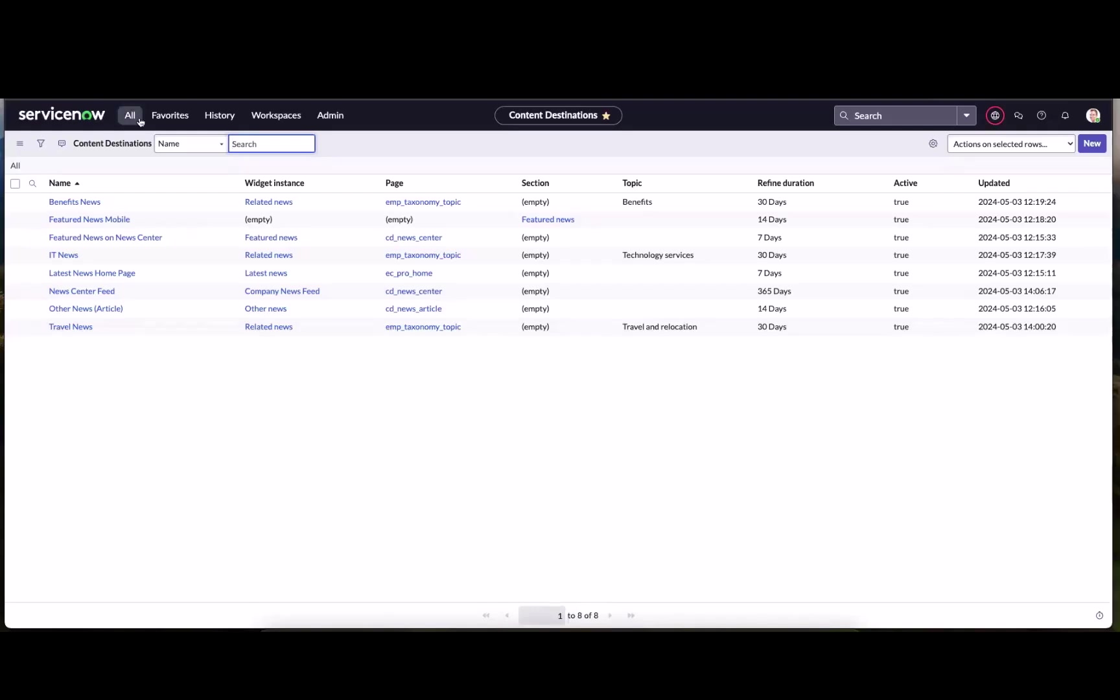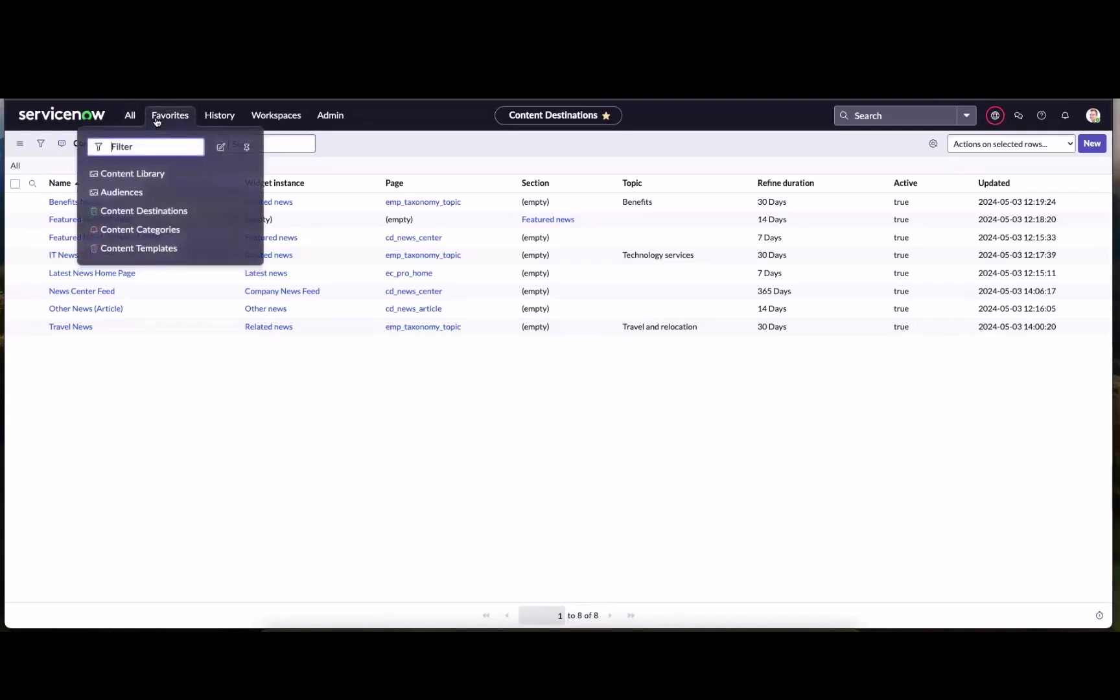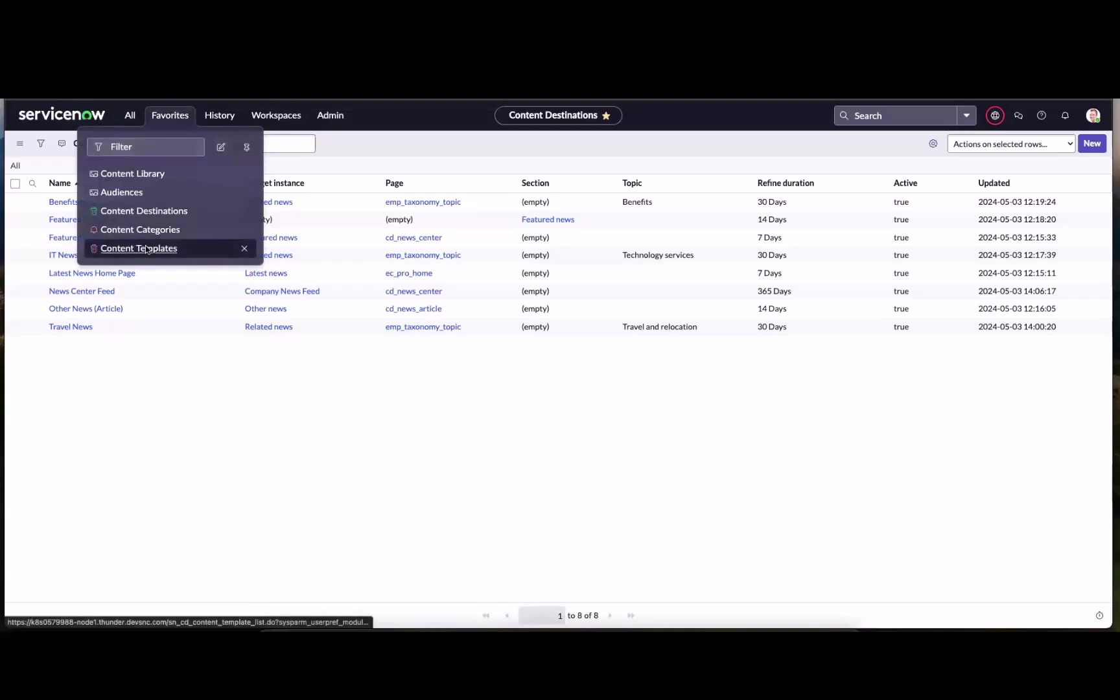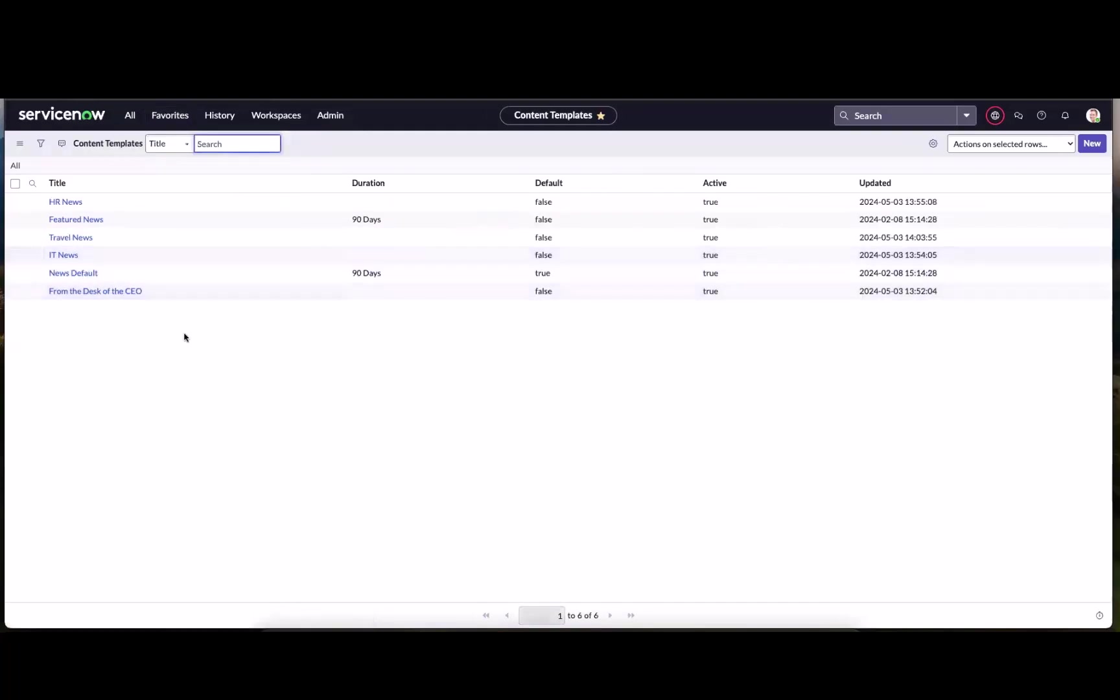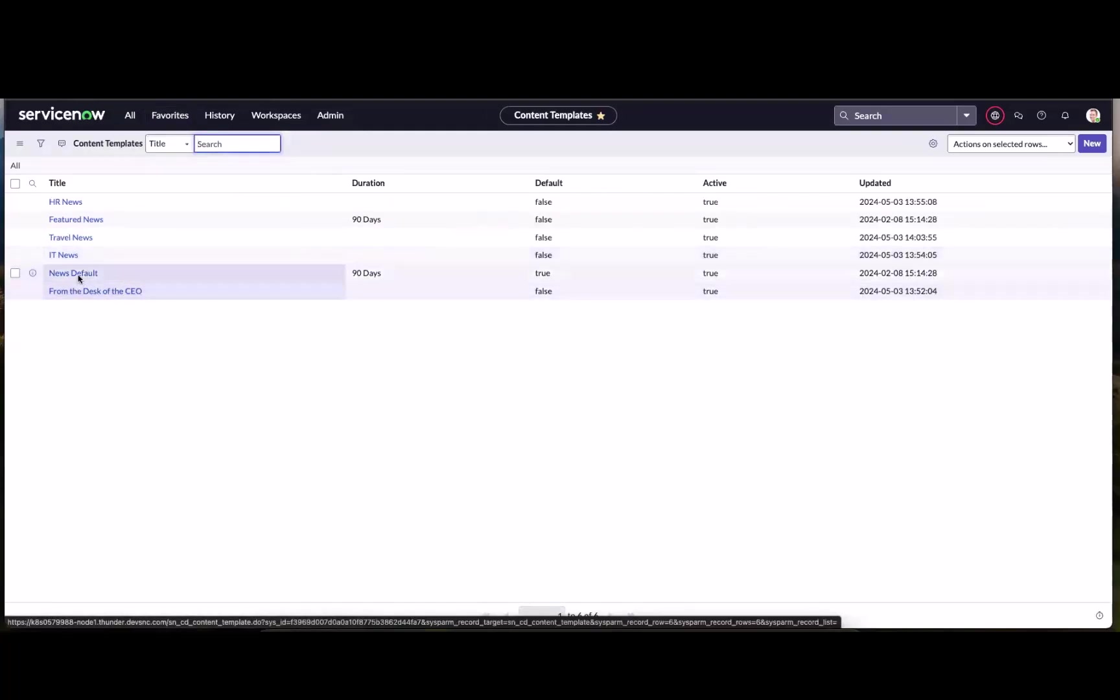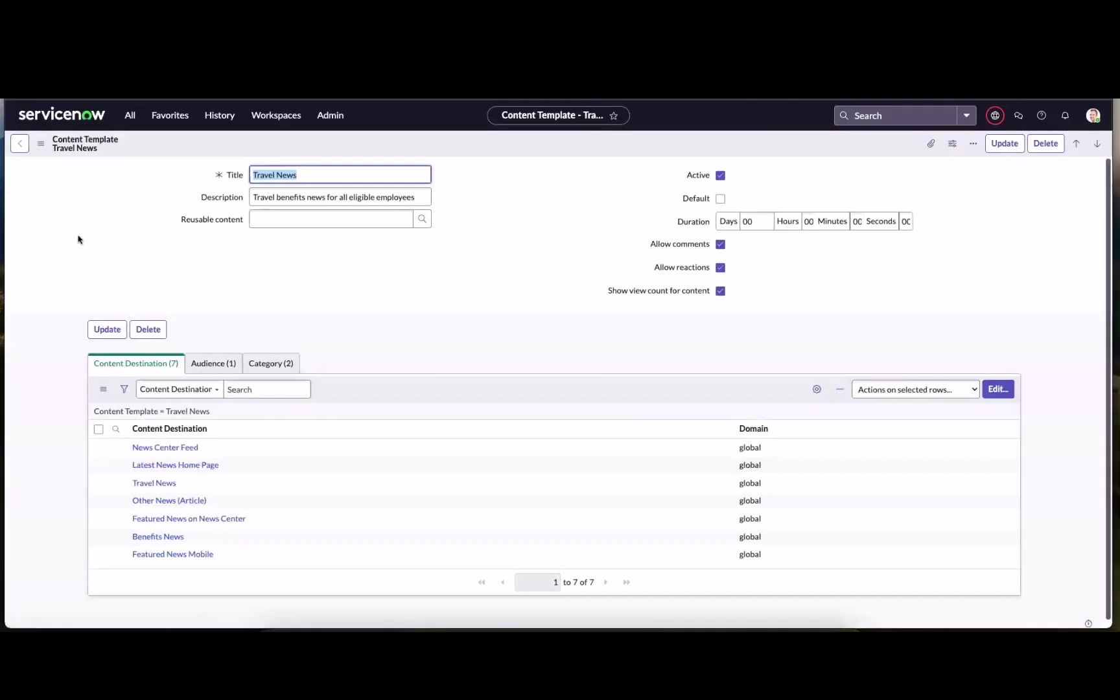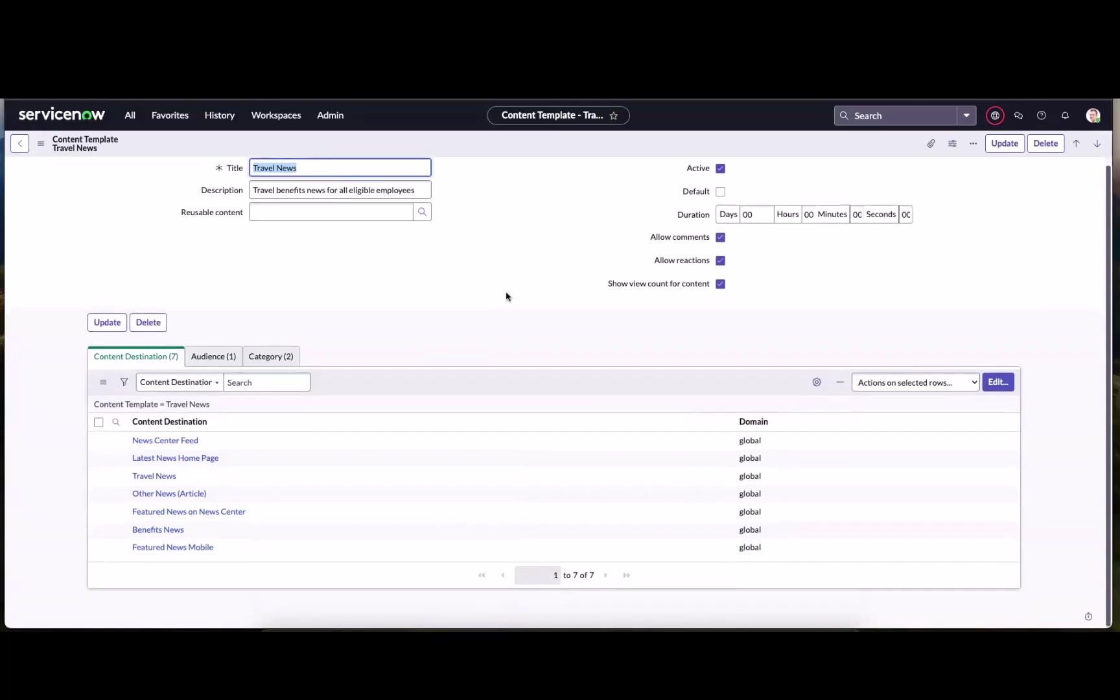So with that, let's go ahead and jump into our templates because that's where all of this comes together. Now you'll see there are a few templates listed here because we're doing news regarding travel. Let's take a look at that.